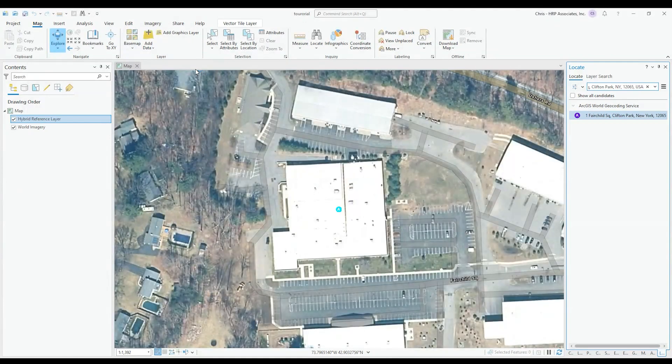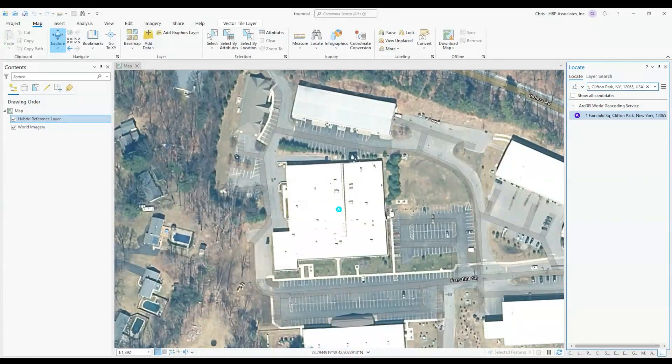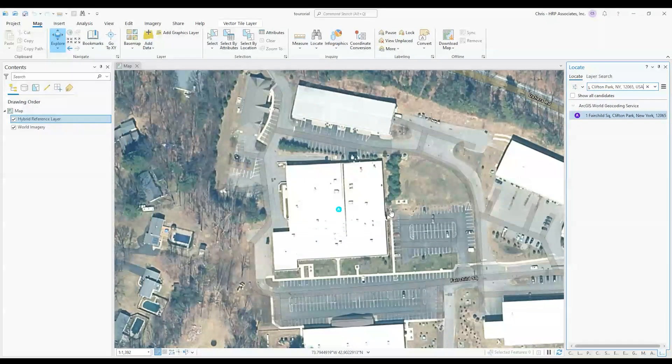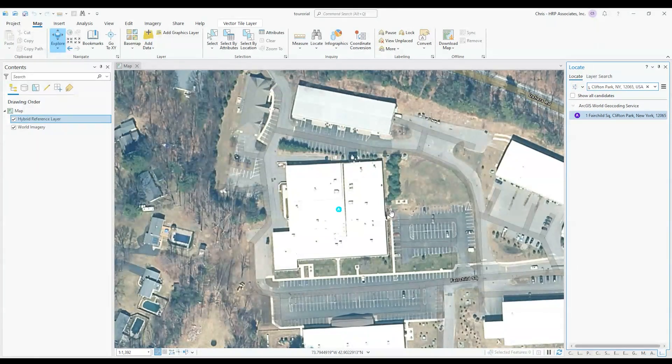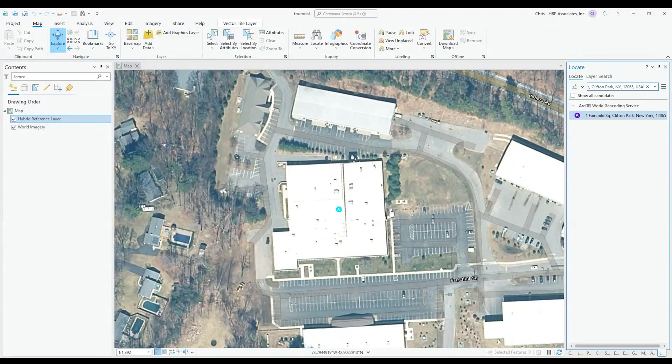So this is the base map image that is provided. There's some other options if the area that you're interested in mapping doesn't have a current air photo. You can also import a photo from Google Earth depending on what the most clear air photo you can find is. But for our purposes, this looks like it's going to be appropriate.